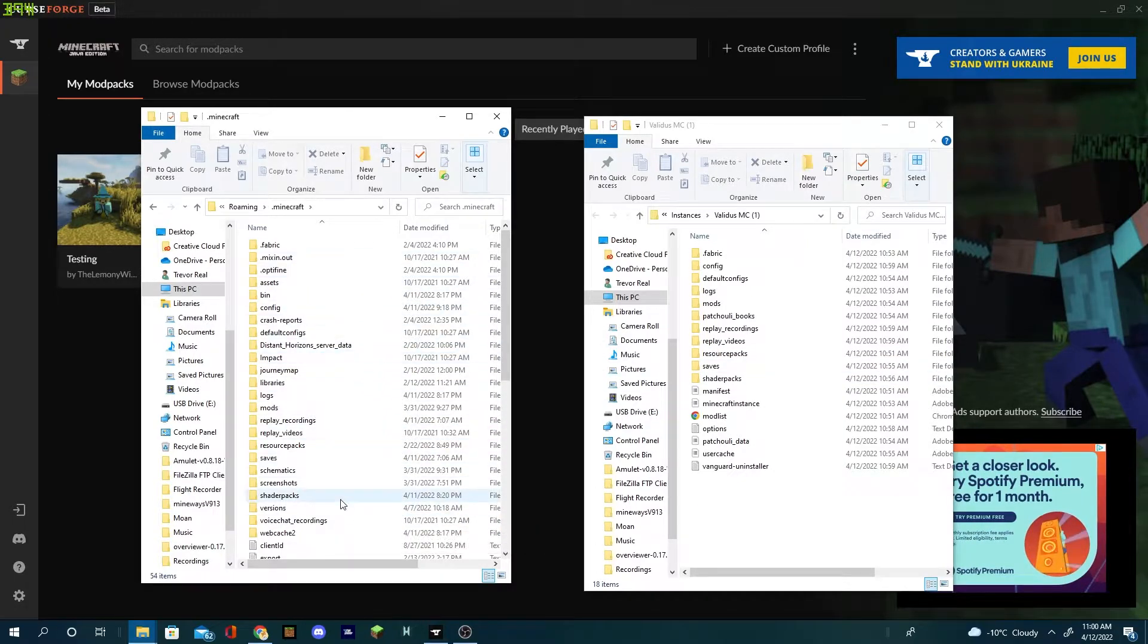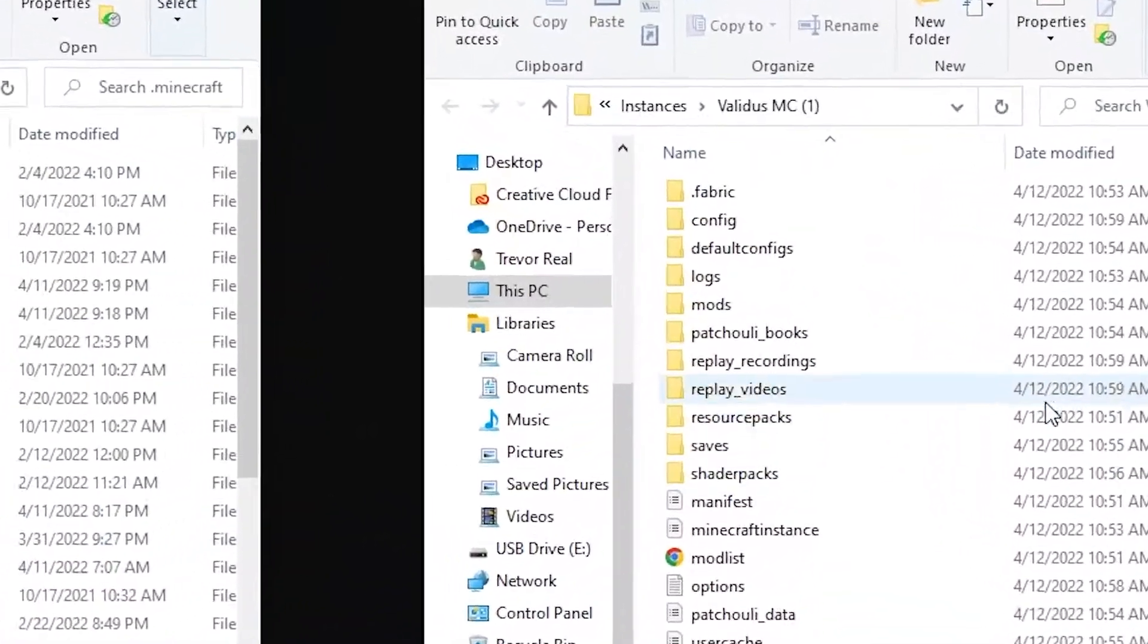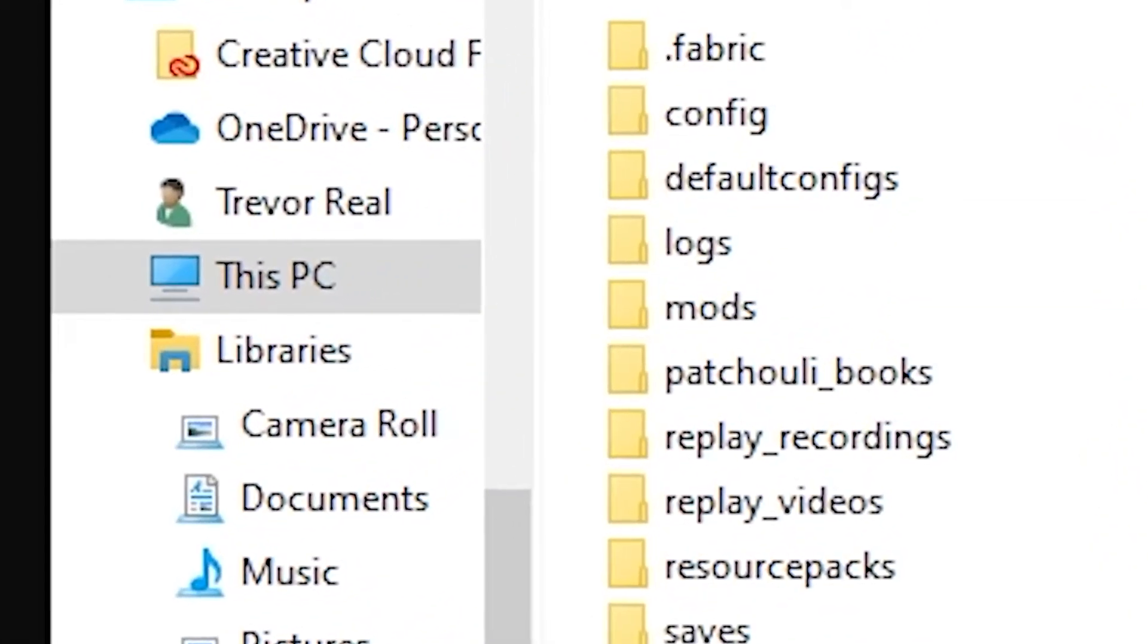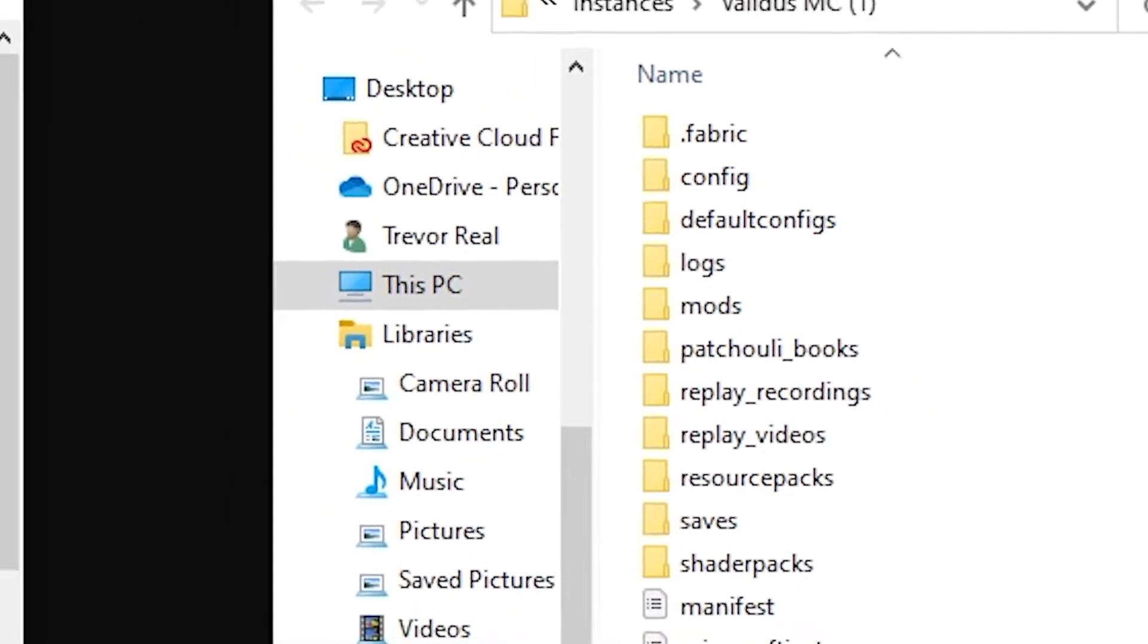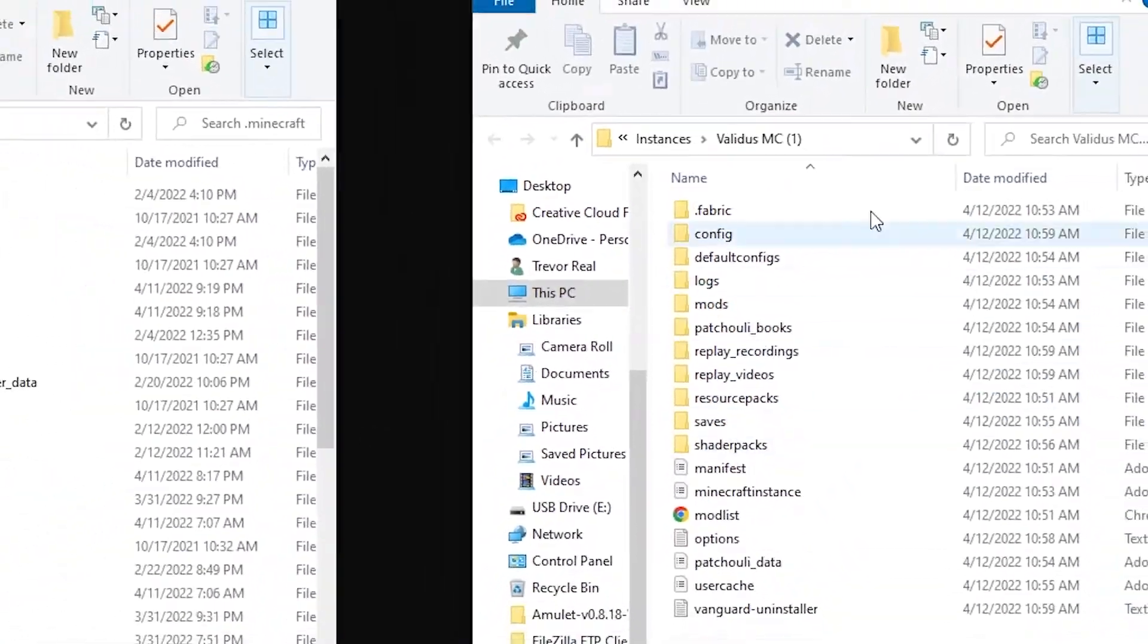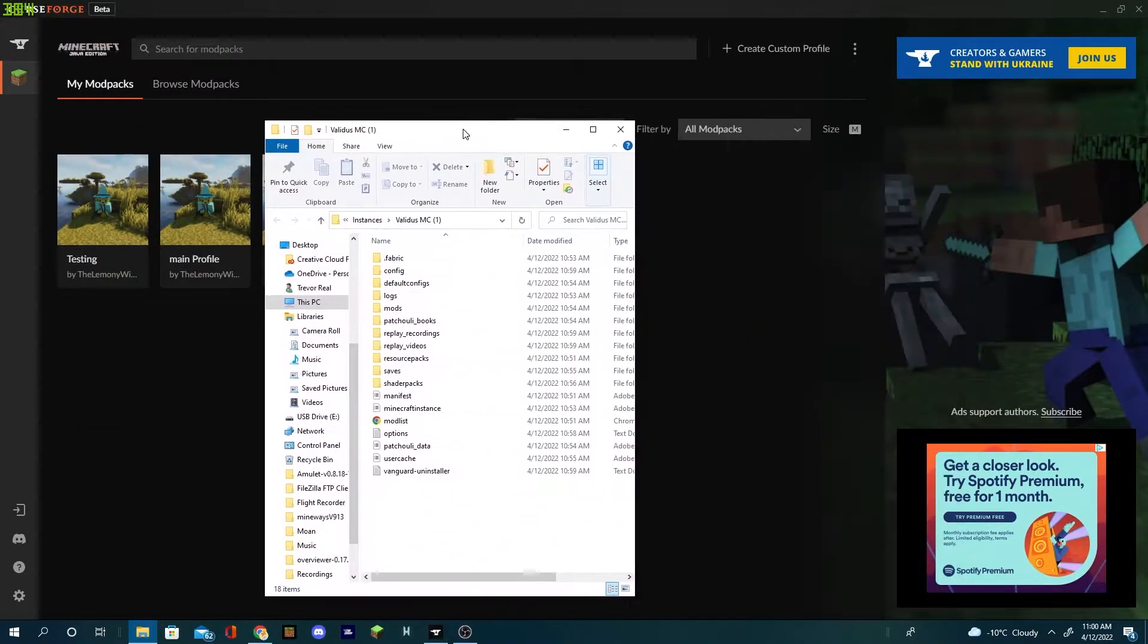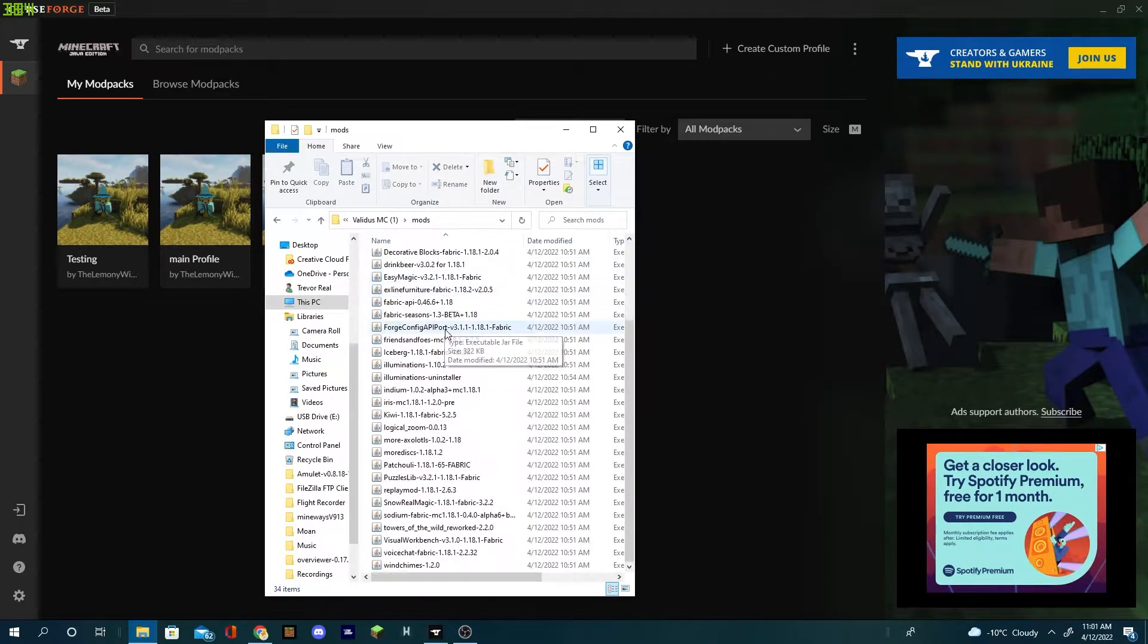You're gonna want to locate your mods folder. If you don't have one, just create a folder, name it mods all lowercase. I'm gonna close this because you can just look off here. I already have it installed perfectly.